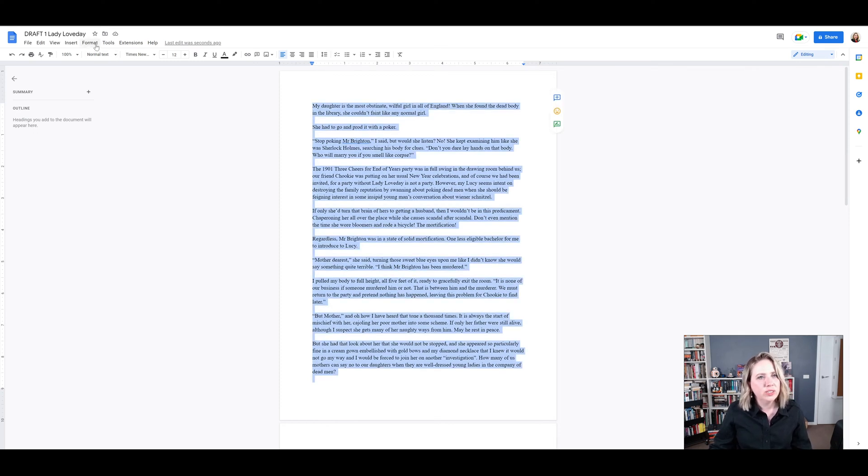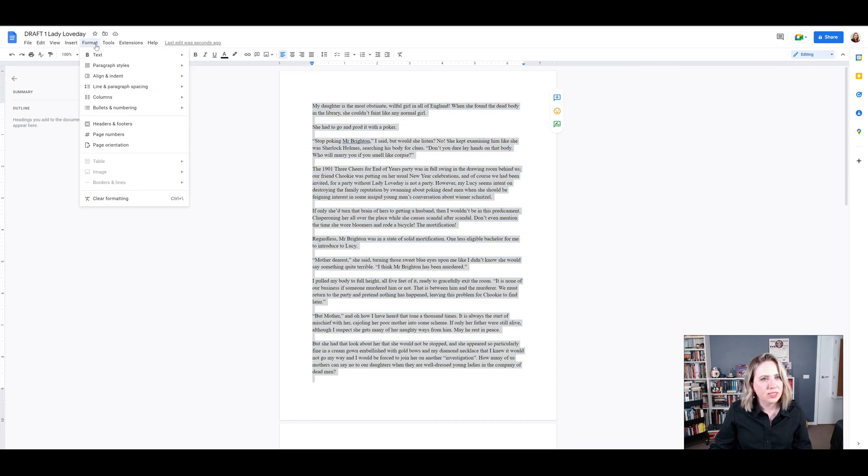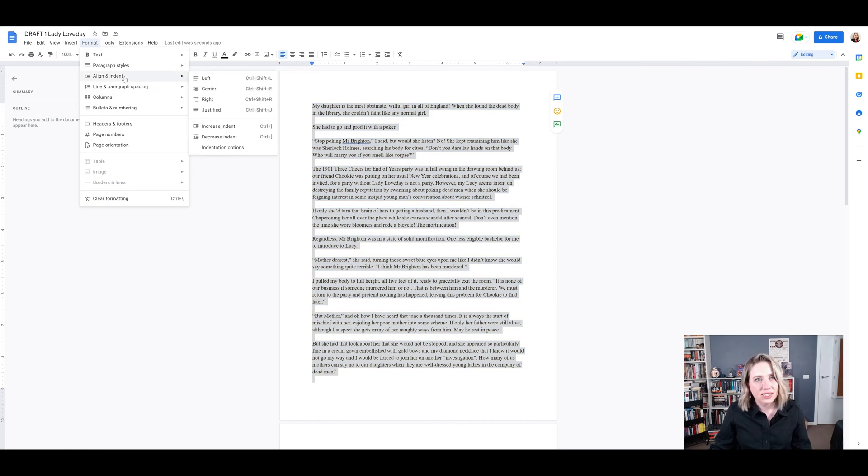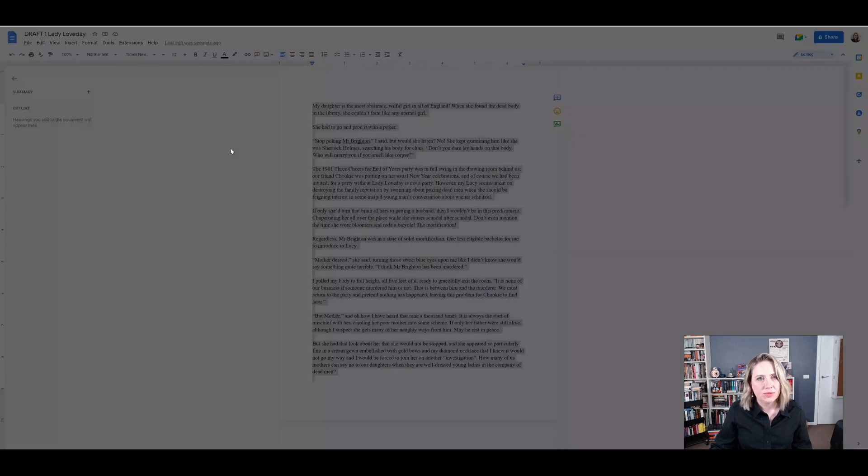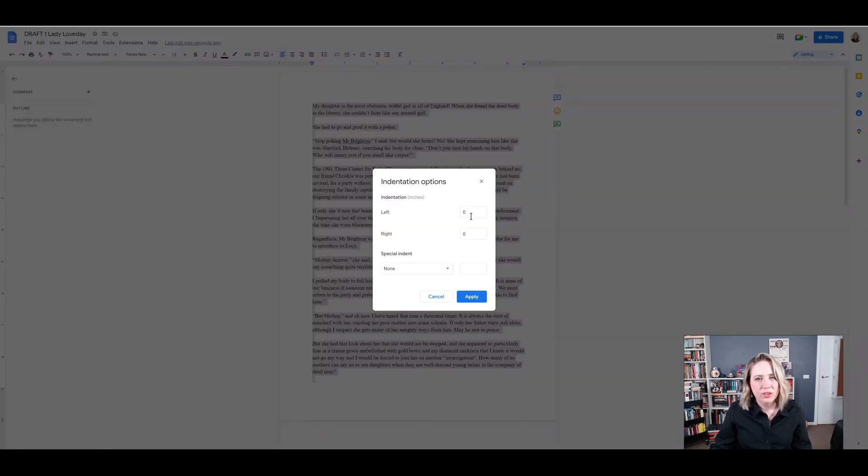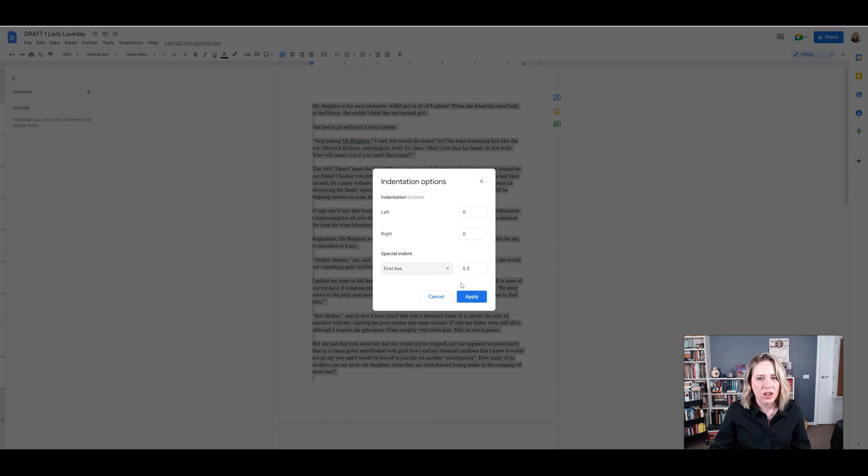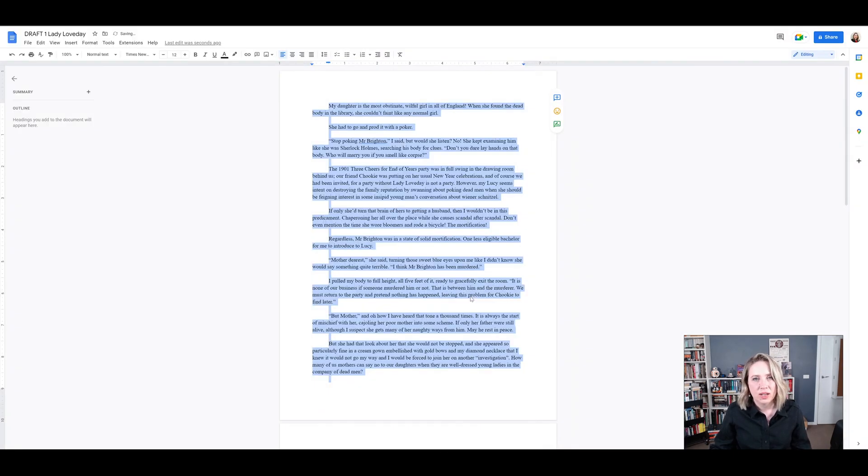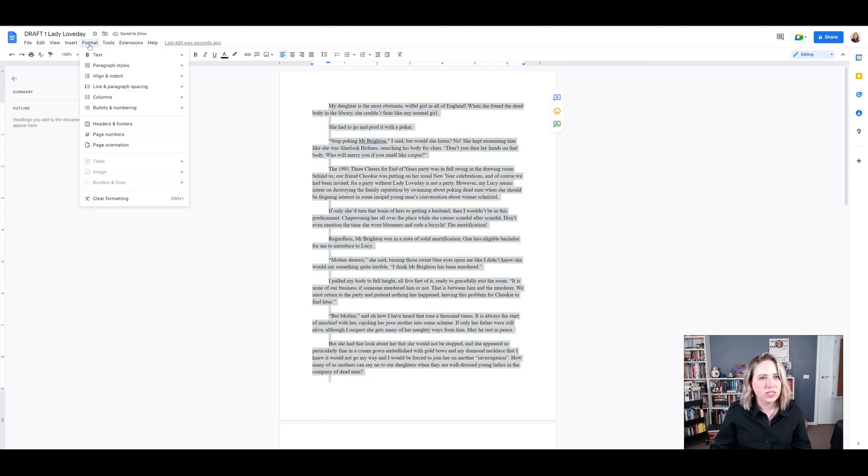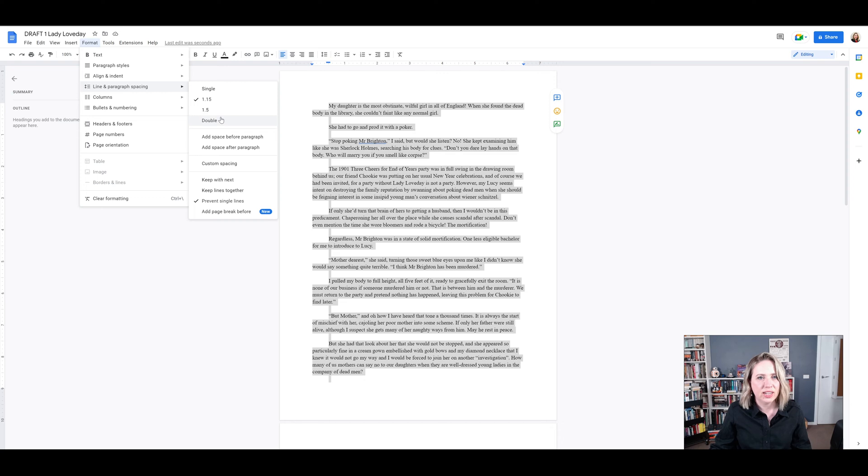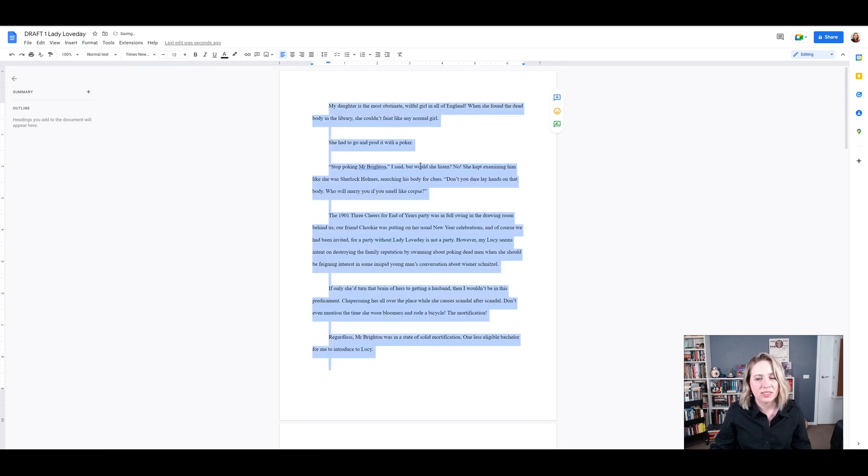So you want to go into format and you want to go to align and indent and you go to indentation options. So it's a bit of an advanced field. And what you want is called a special indent and it's called first line. And that will indent the first line of each paragraph, which makes it easier to read. Apply. And then the other thing you want to do is you want line and paragraph spacing and you want it to be double spacing.